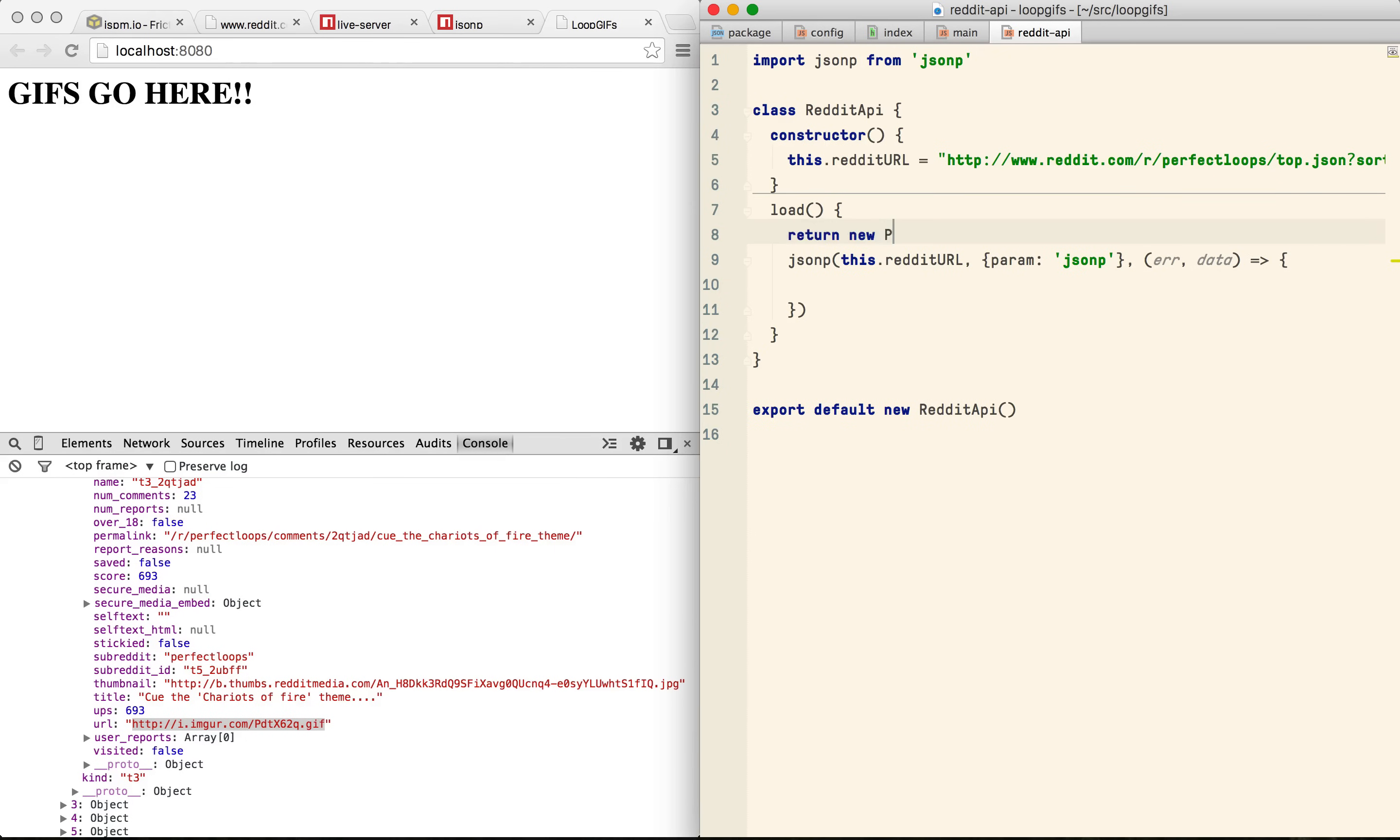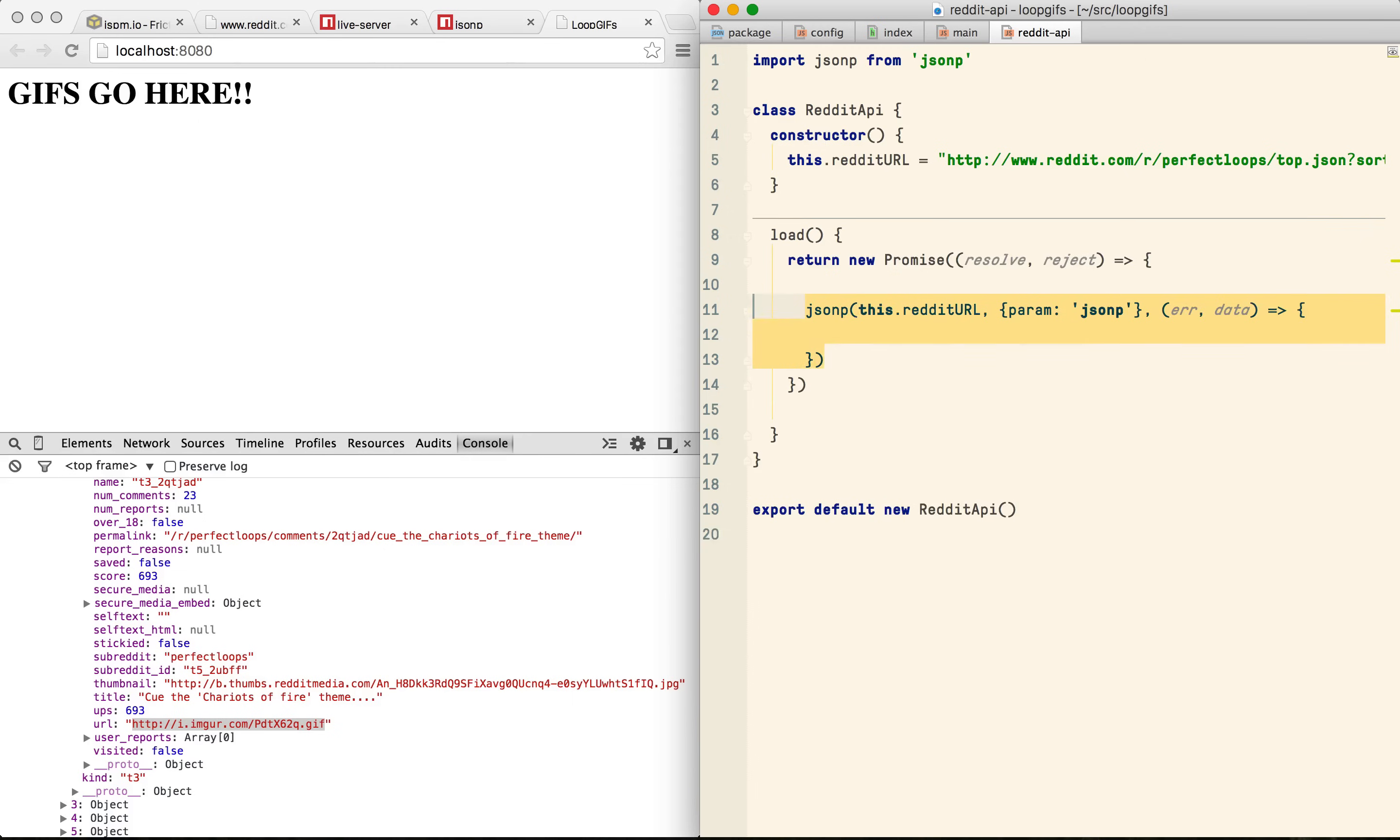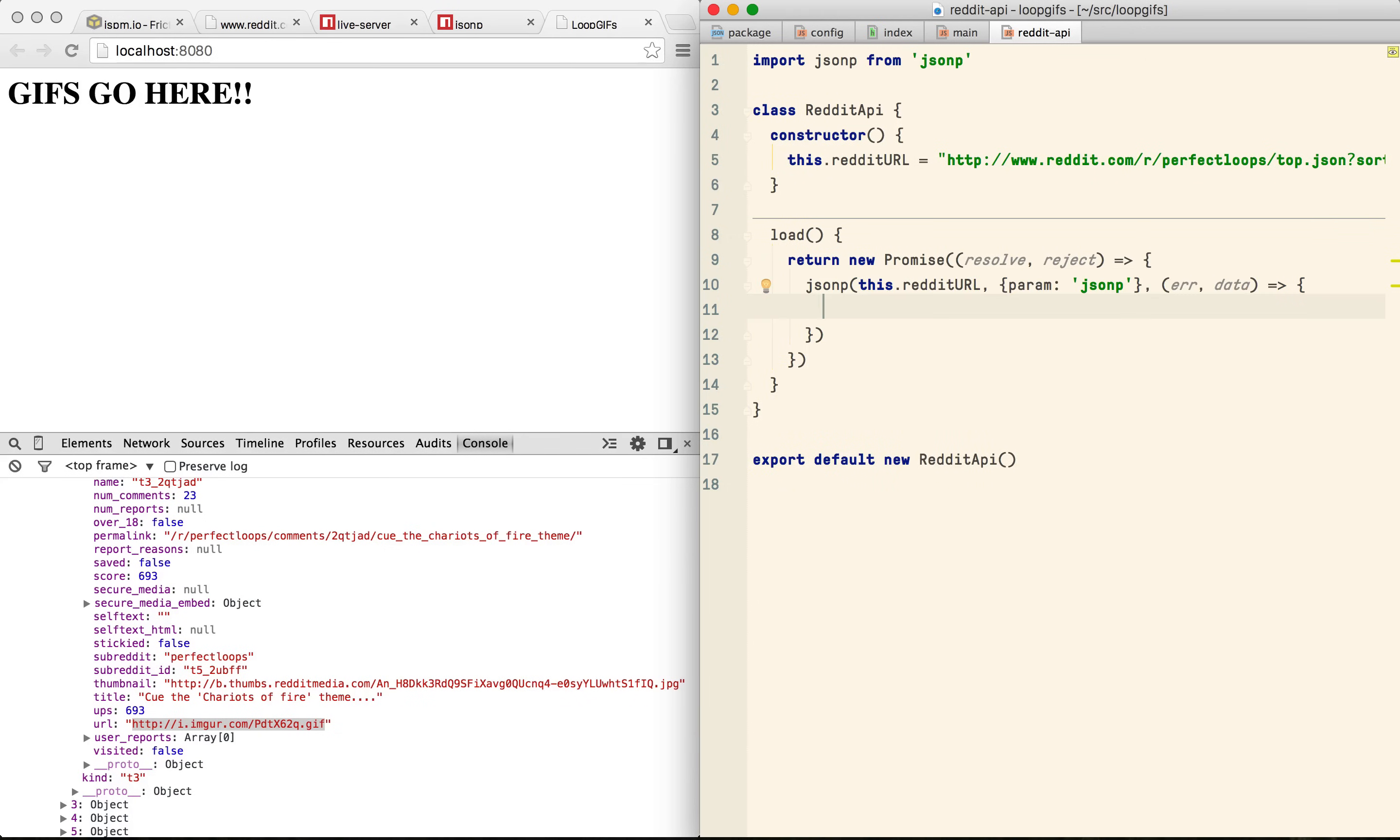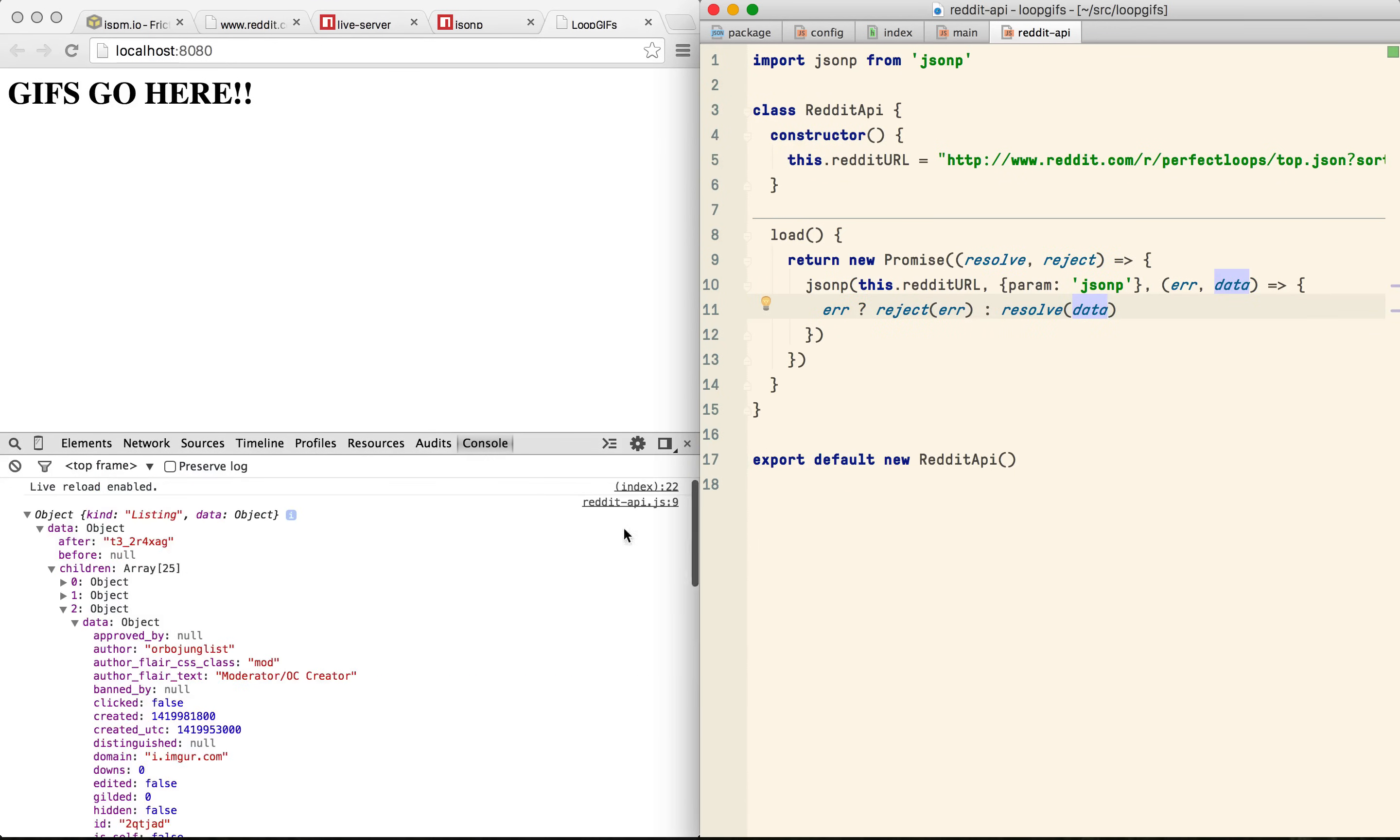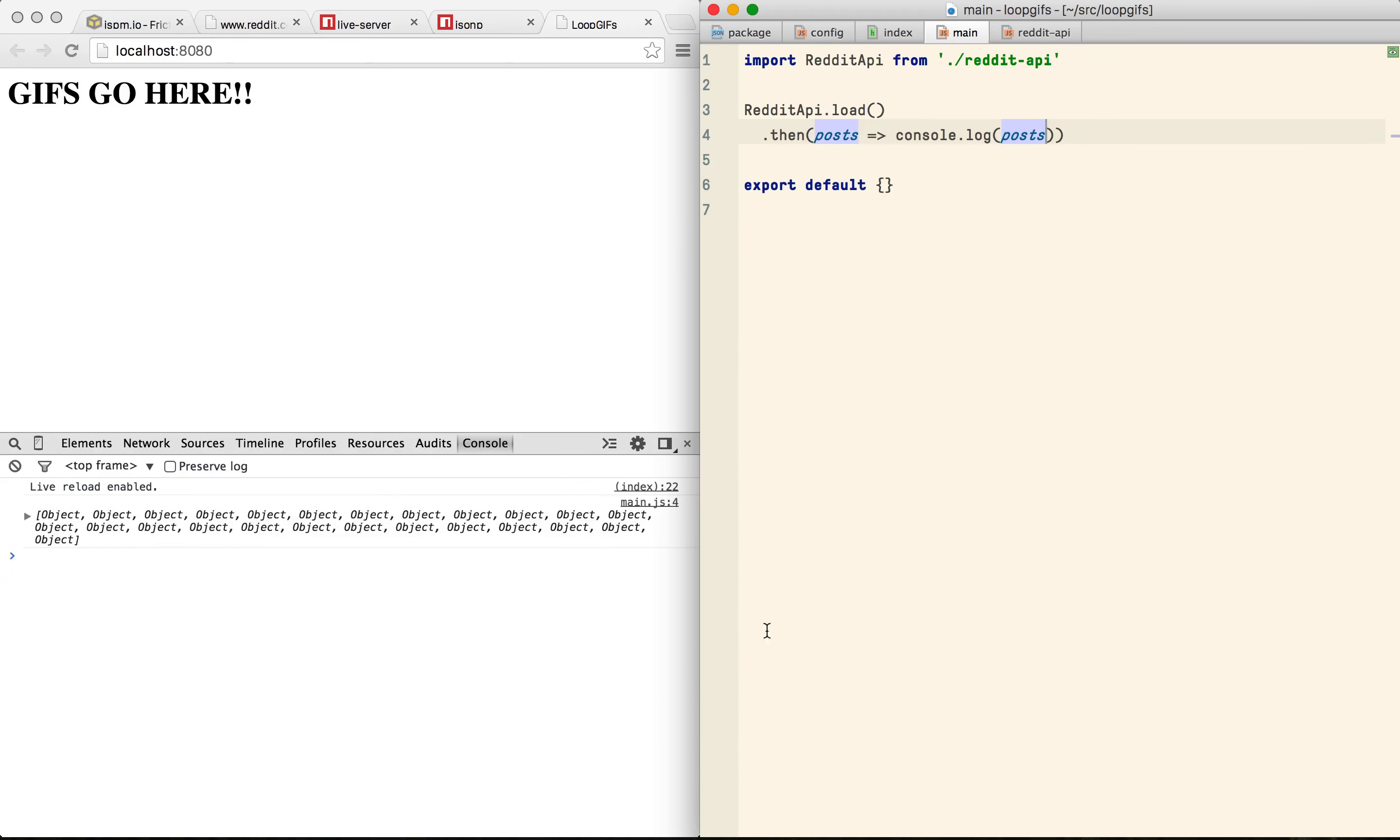Now this is an async operation but ES6 has native promises so let's use one of those. And then if we log out the results, we can see we've got the data.